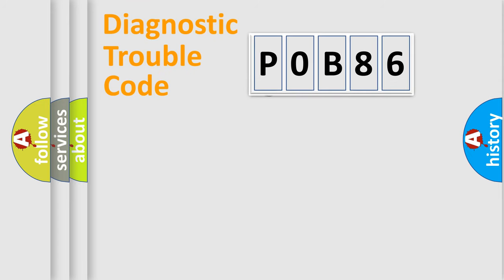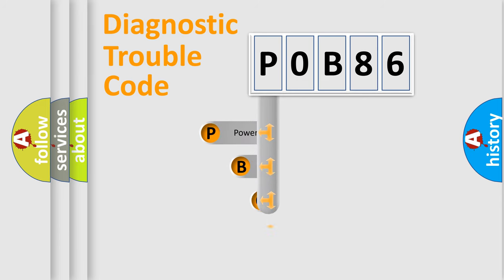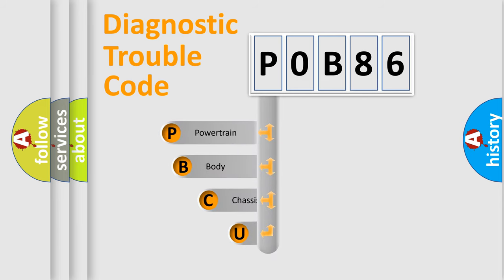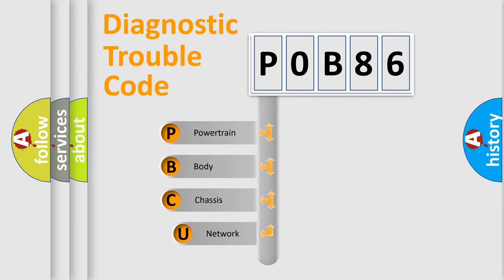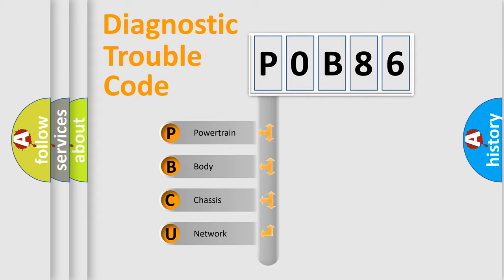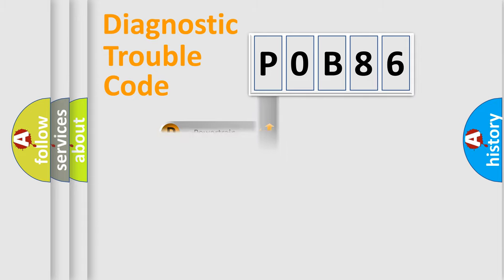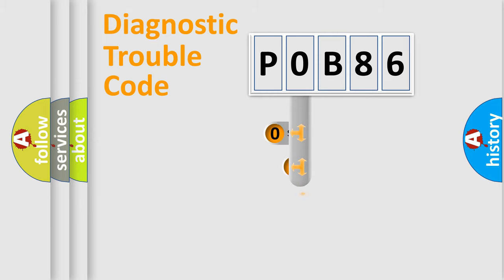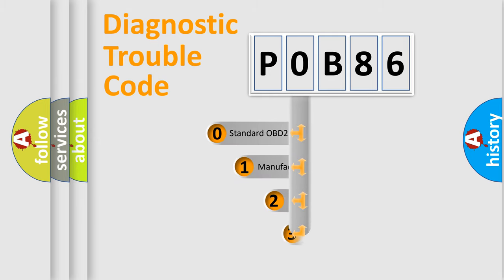First, let's look at the history of diagnostic fault code composition according to the OBD2 protocol, which is unified for all automakers since 2000. We divide the electric system of automobiles into four basic units: Powertrain, Body, Chassis, and Network. This distribution is defined in the first character code.